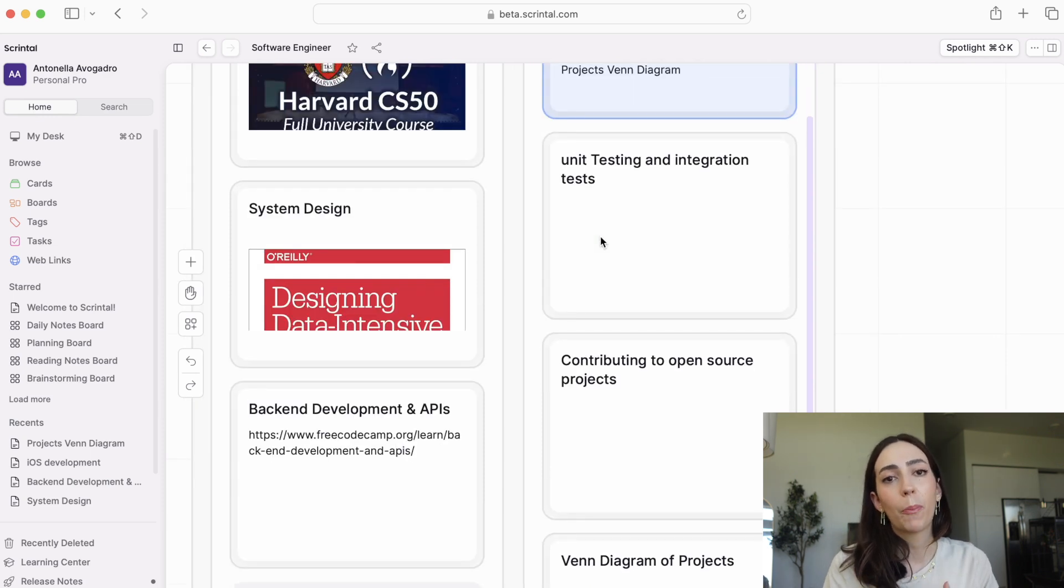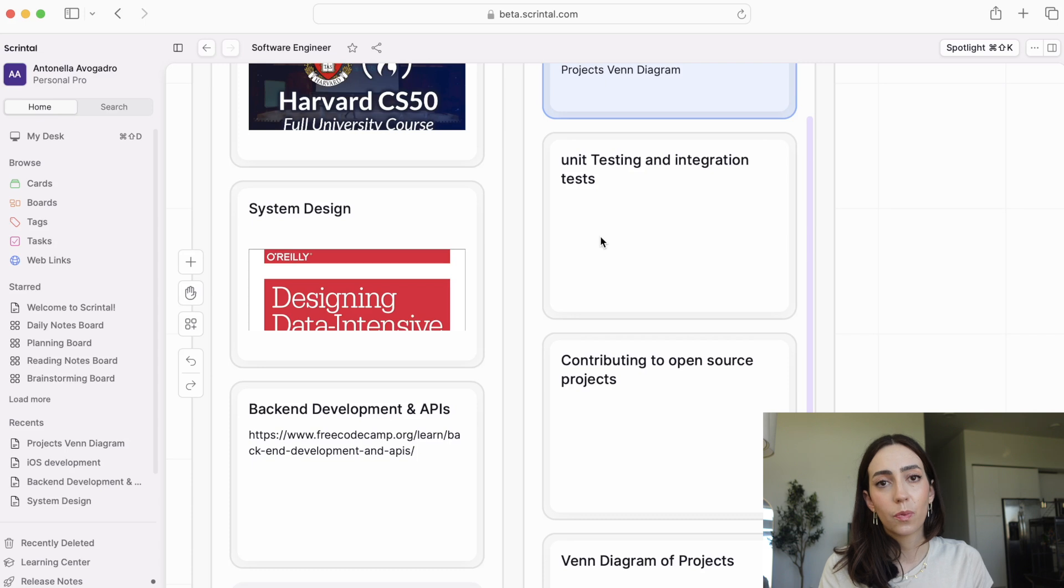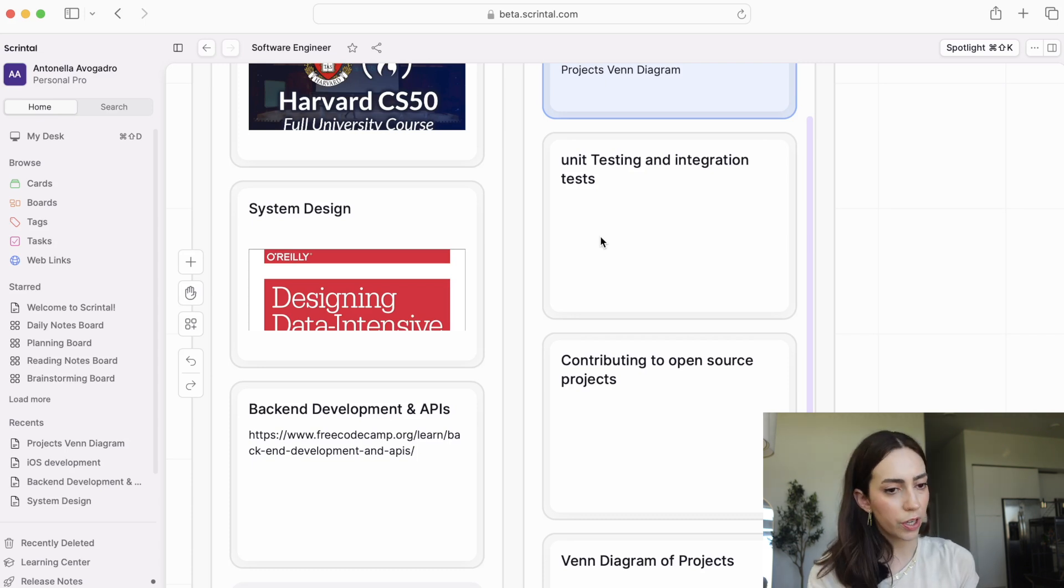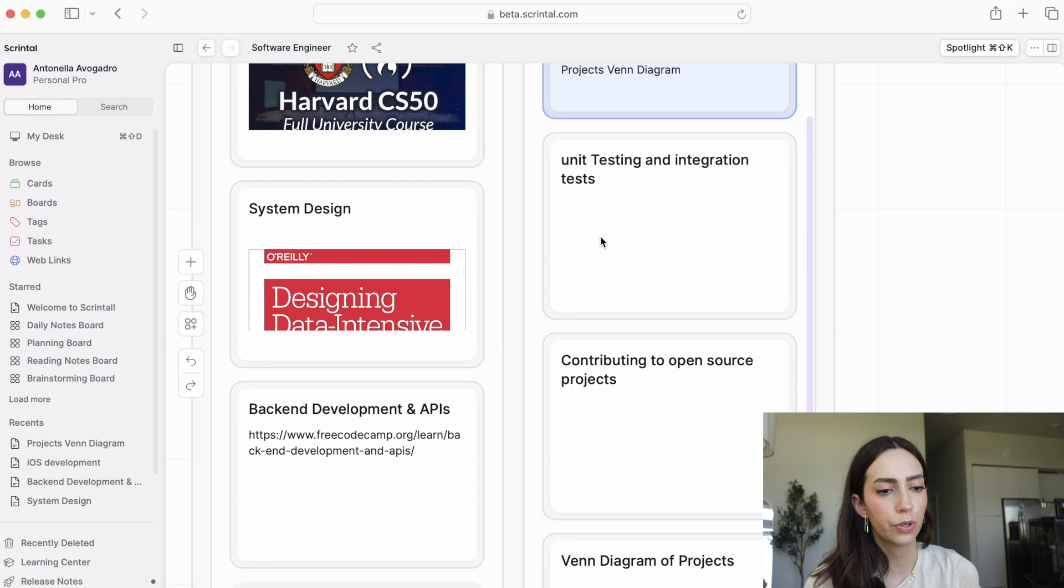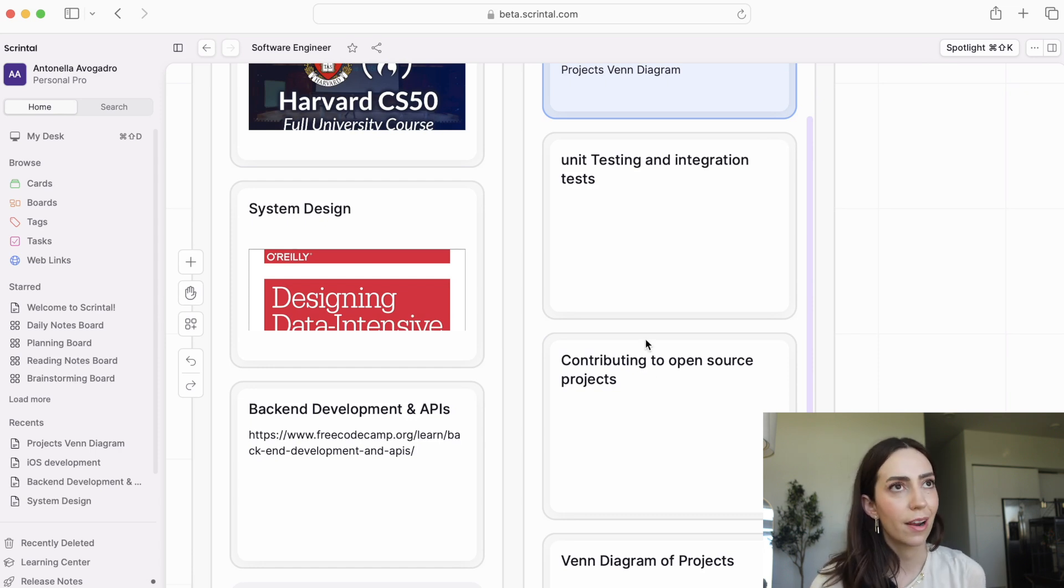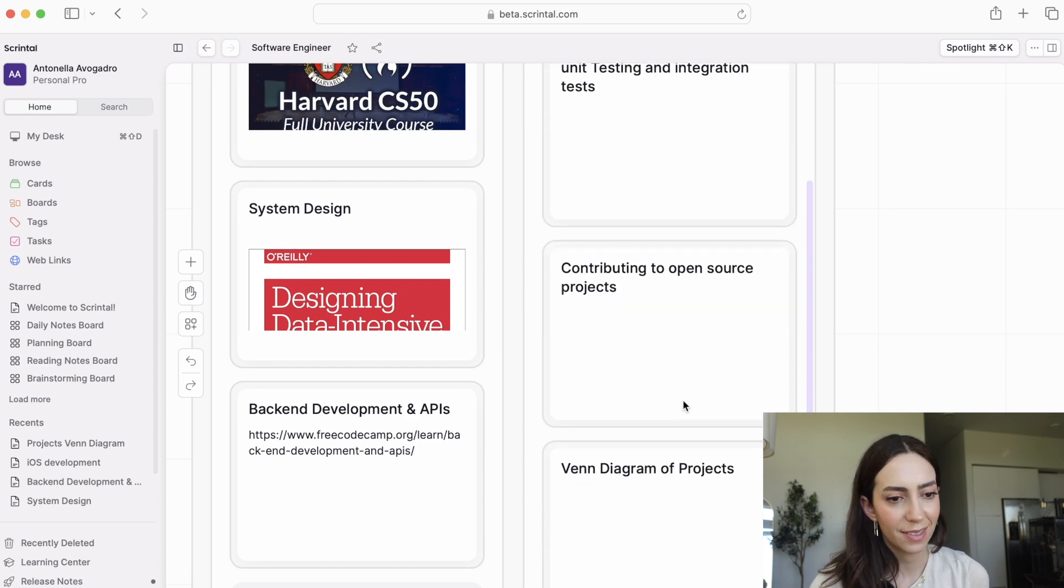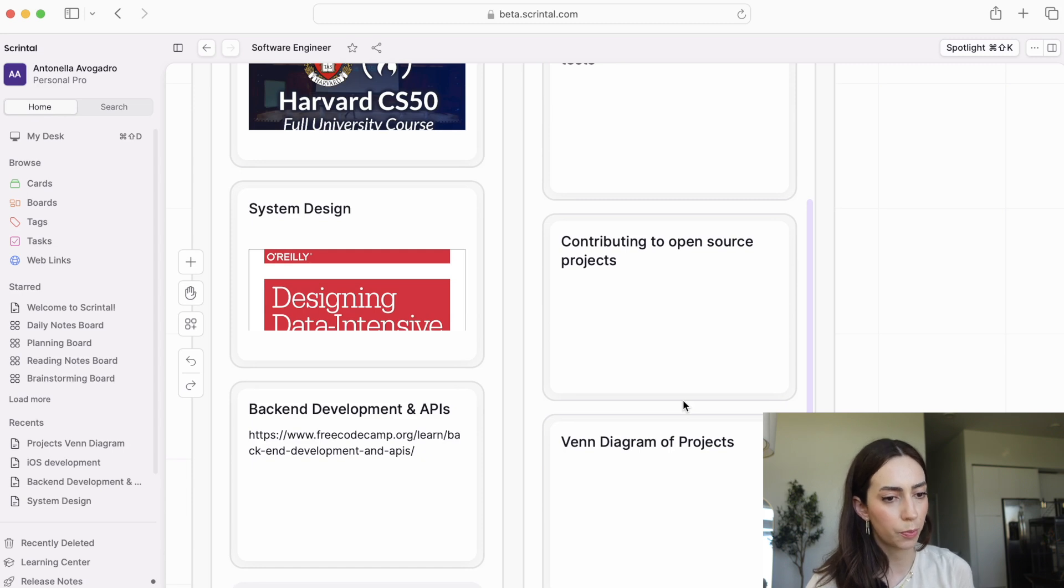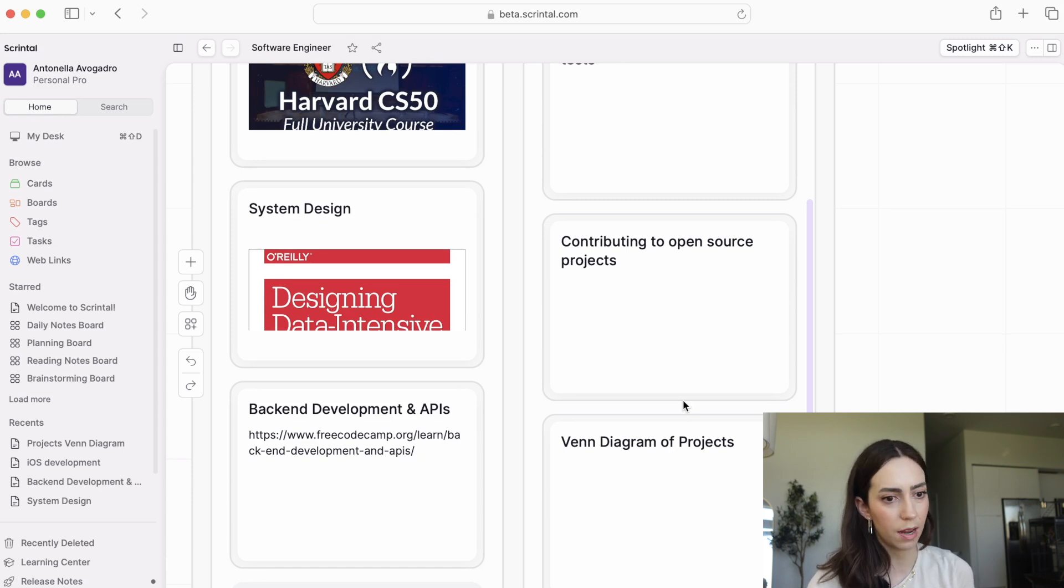one of the things that will help you the most when you're learning is contributing to open source projects. A lot of engineers start with open source contributions or make open source contributions throughout their career for a variety of different reasons. I would suggest to start doing contributions to open source projects on GitHub as early as you can.